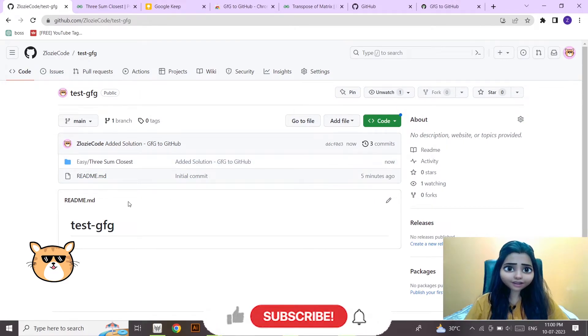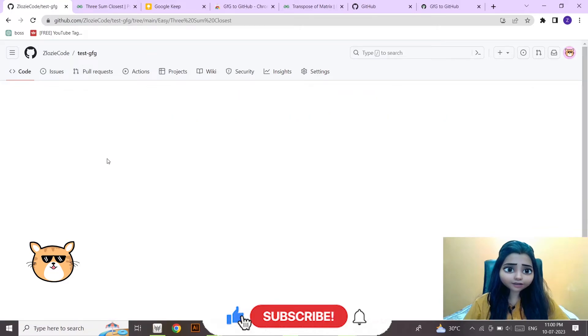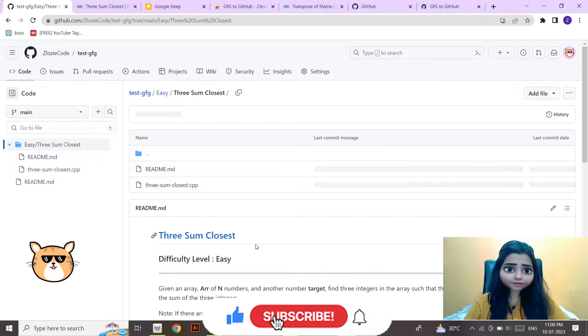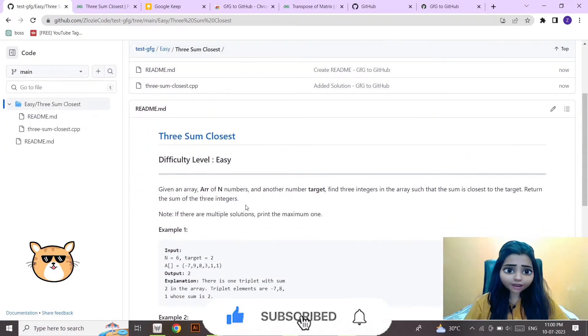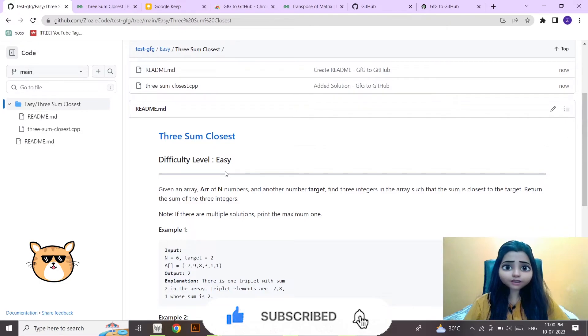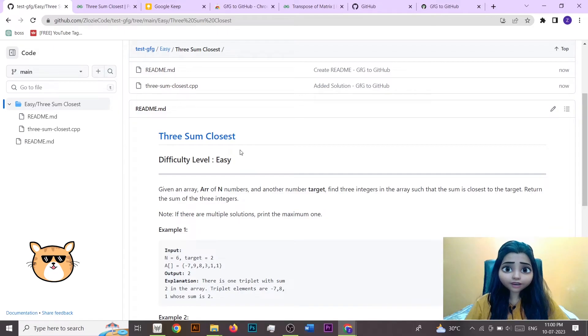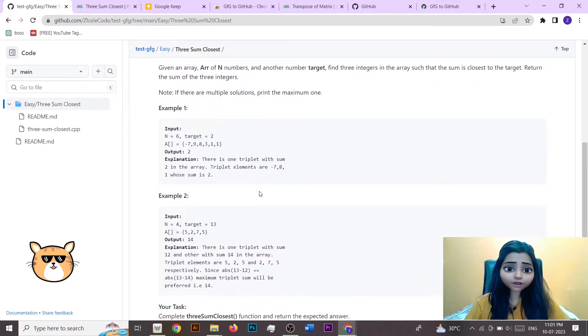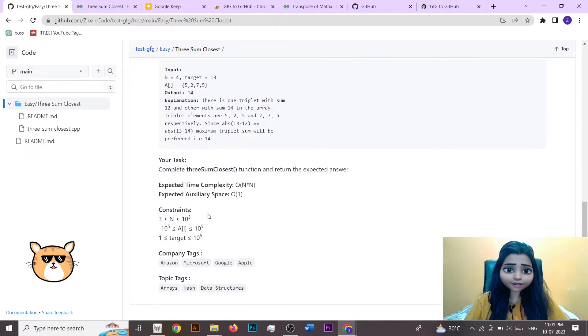So let's see what's inside it. So you got a readme.md which shows what's the problem statement and what's the difficulty level, along with a link to that particular question. Also, you have got the example test cases here.